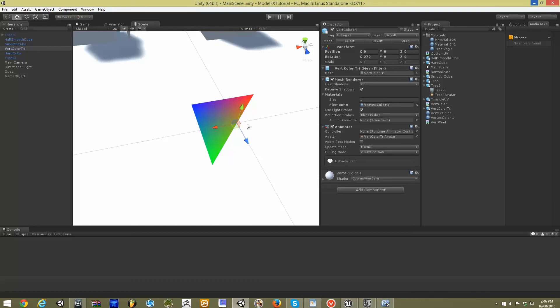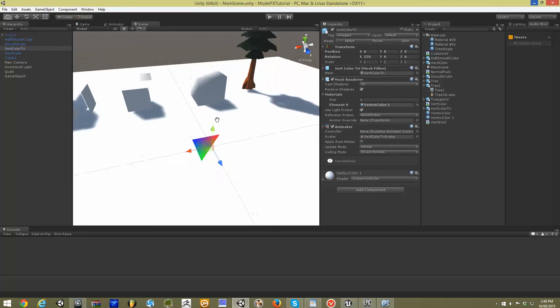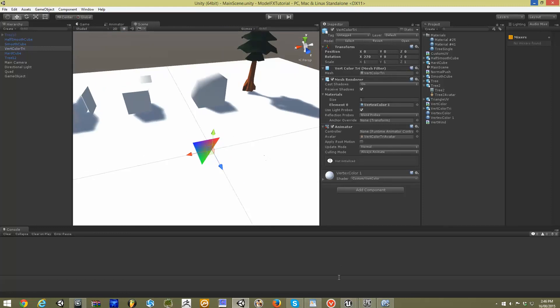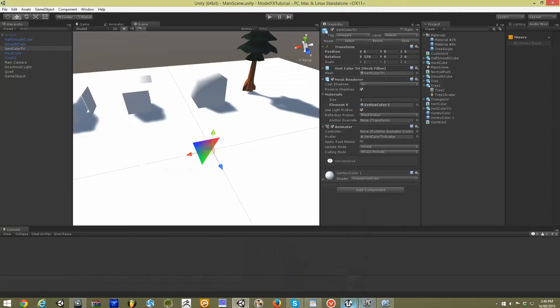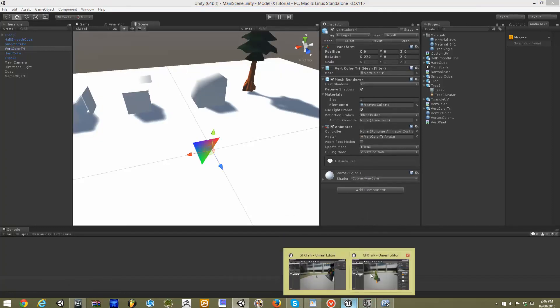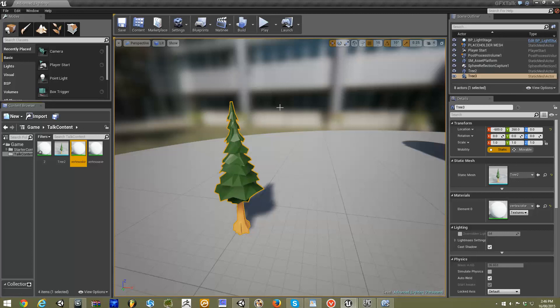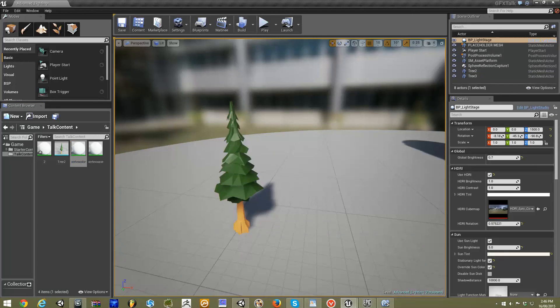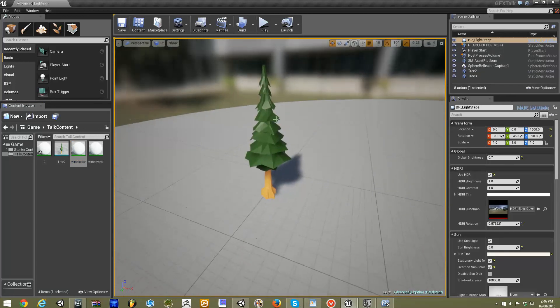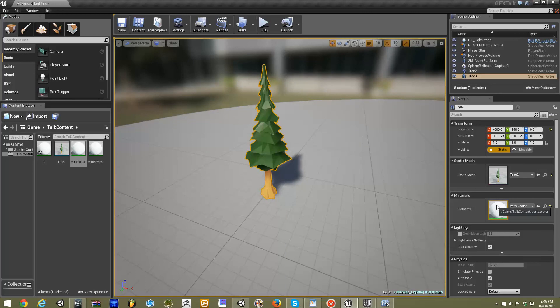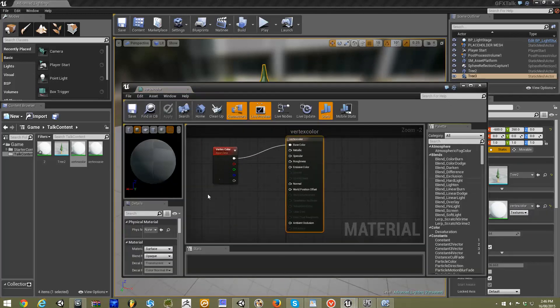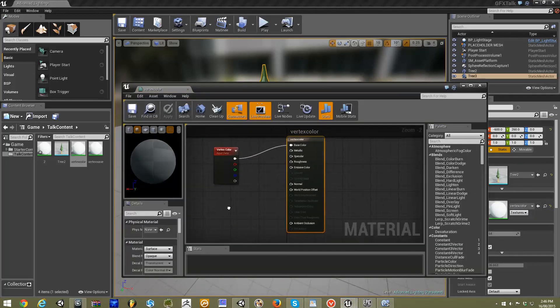Now for those of you who use Unreal Engine, if we bring up our Unreal Engine version of this project, you can see we also have our vertex colored tree. Now this can be a little bit easier to understand if you go into the Unreal editor.